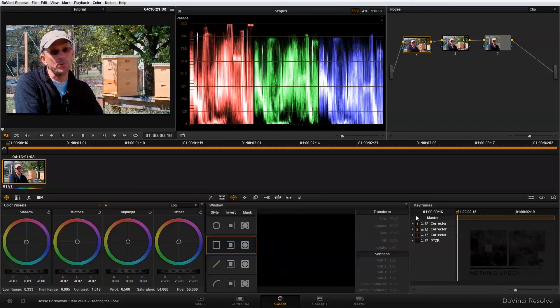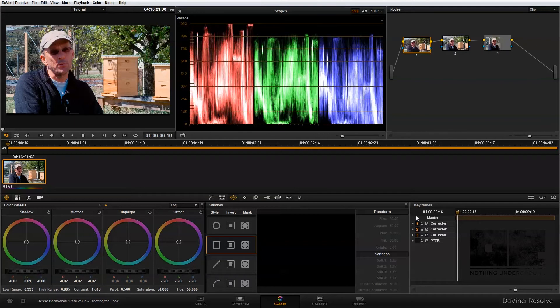Okay, so now that we've set our primary color correction, I'm ready to get into some secondary color correction. This is where we're going to begin isolating our subject from the background, and also where I'm going to draw some additional attention to our subject's face by lightening the area of shadow that's being cast by the hat that our subject is wearing.